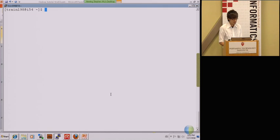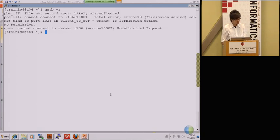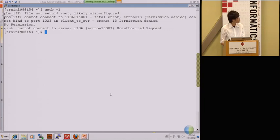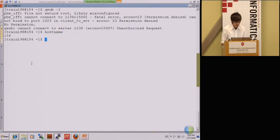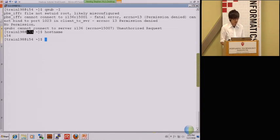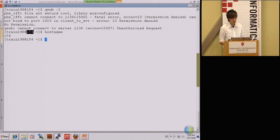First you guys need to type qsub minus i to get the machine. Actually, I already got it. Just ignore my warning message. After that, you guys need to type hostname. Actually, it shows similar before the command line, here is the number. You need to remember because we will use this hostname combined with the full domain name to monitor the Hadoop.